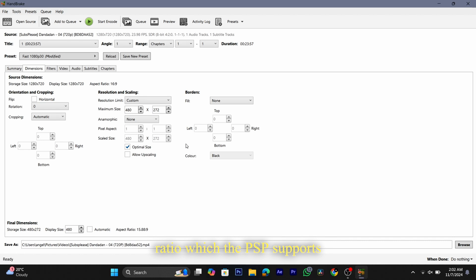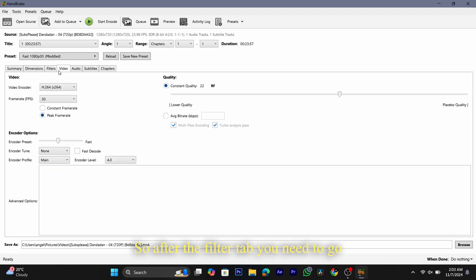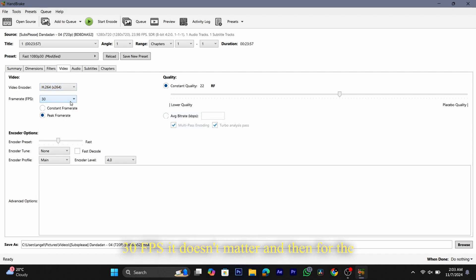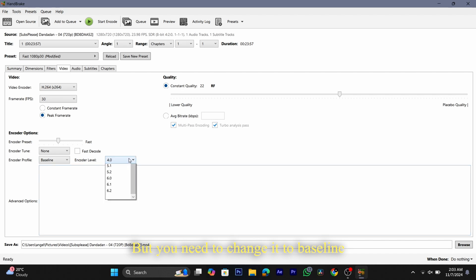Go to the filters tab and here you don't need to do anything — just keep everything as it is. After the filters tab, go to the video tab. Make sure the video encoder is H.264 and the frame rate can be 30 fps. For the encoder profile it will be set to main, but you need to change it to baseline.